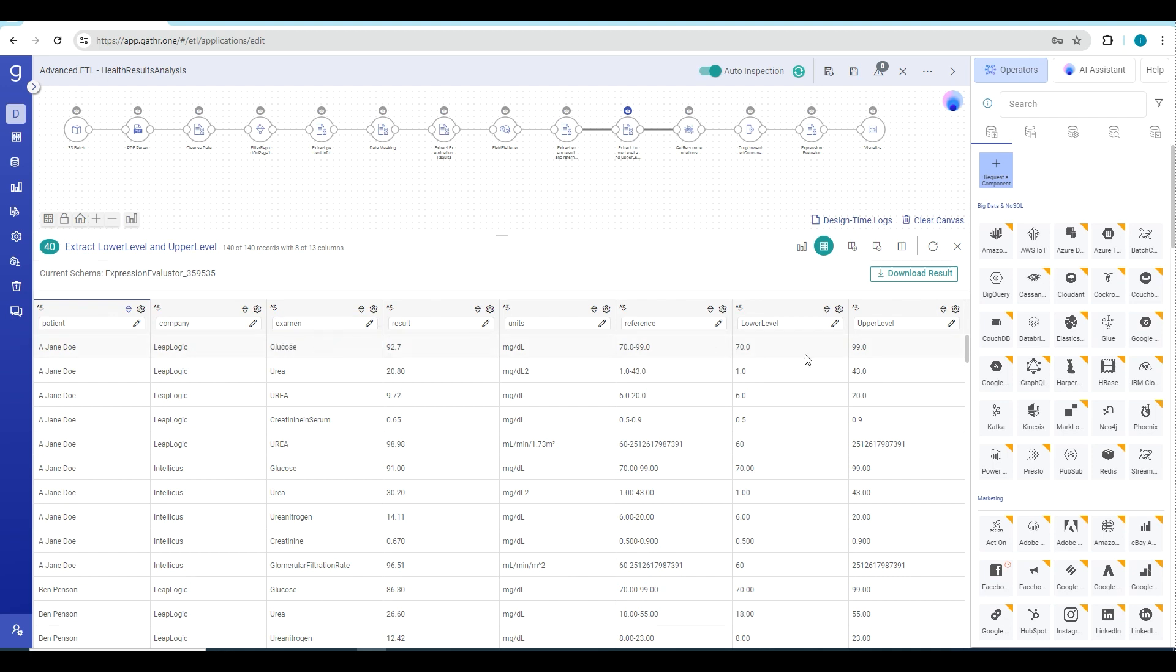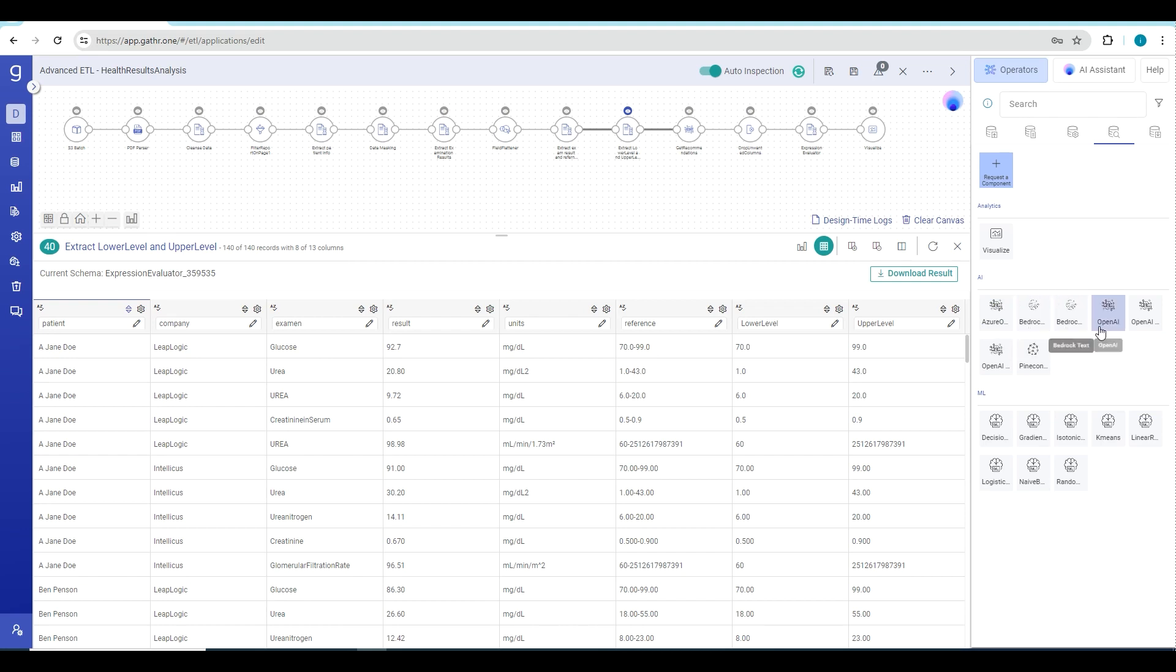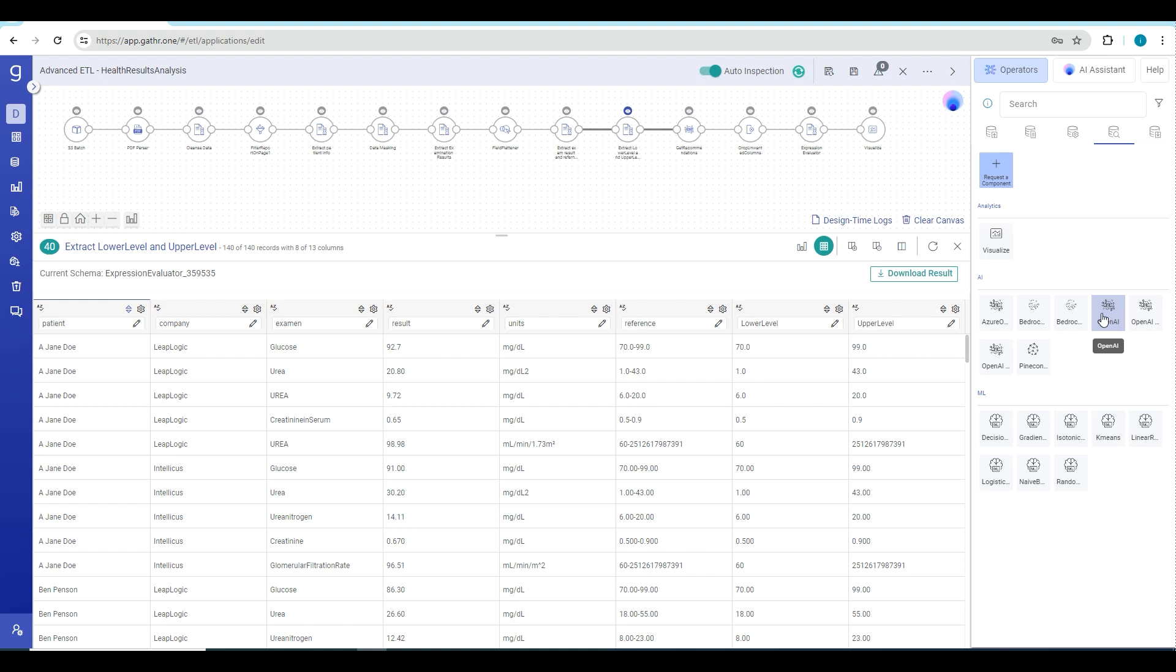Now we can pass these rows as data to our Gen AI operator. The Gen AI operators can be found in this analytics section of our component panel. In this component panel you can see different Gen AI operators that are available here: Azure OpenAI, Bedrock, OpenAI. These are some of the analytics operators that you can use to implement your Gen AI use case. For this use case we will use OpenAI operator.